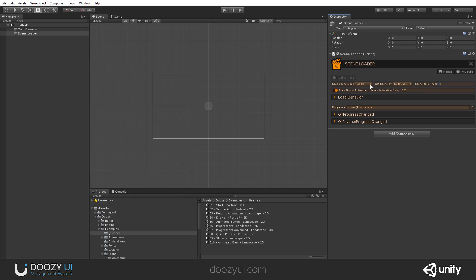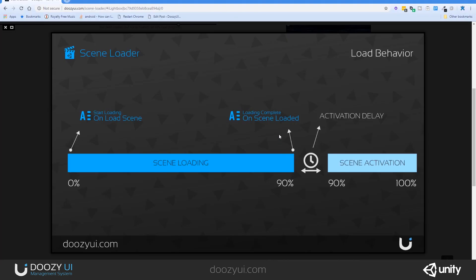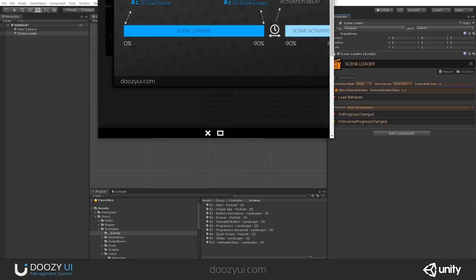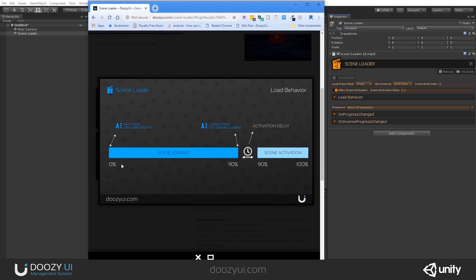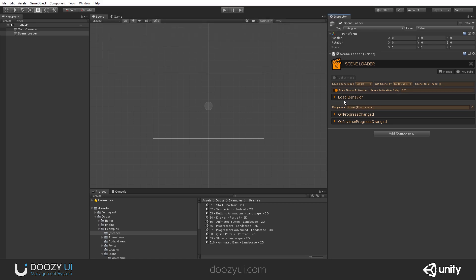Like I said before, after the scene has been loaded, you can allow, and this is enabled by default, scene activation. I'm talking about when the scene has been loaded in the memory, so 90%. Now you can keep it like that and not activate anything, or you can activate it right away. If you use the allow scene activation and a scene activation delay, after the scene has been loaded, this is a delay between the ready state and the beginning of the scene activation. So you can delay that if you need to do that. It depends on your use case. We just added it for good measure. Let's continue.